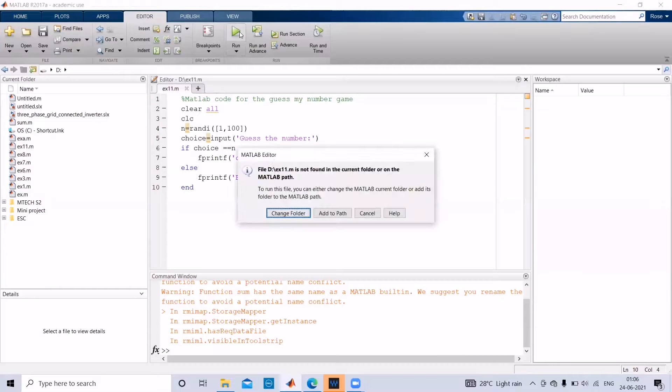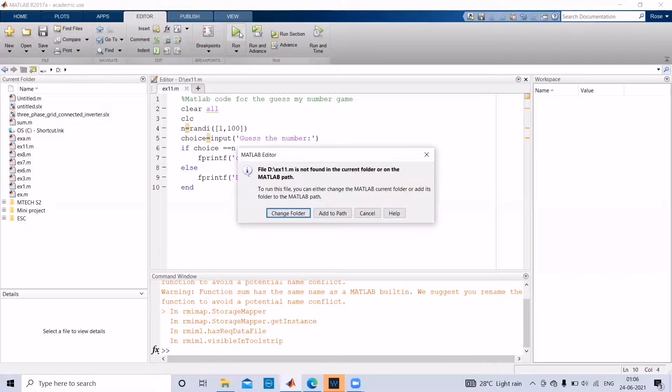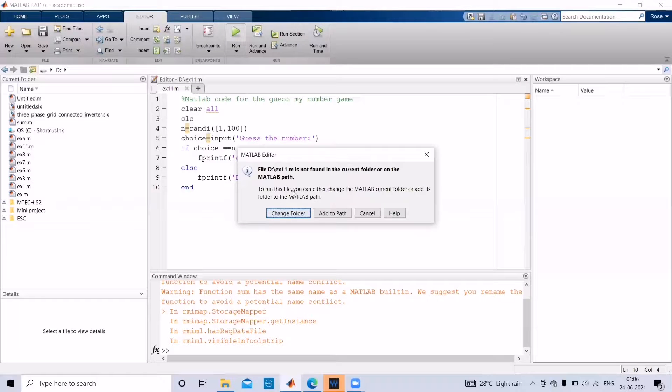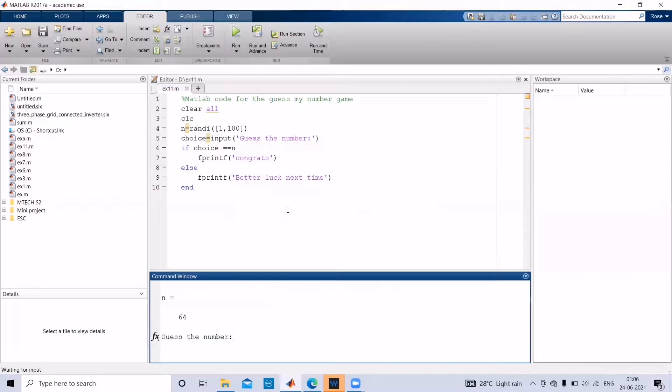Since we have not changed our folder to the one we have already saved in D drive, but by default MATLAB uses the C drive, it will ask to change the folder. So give the option change folder.